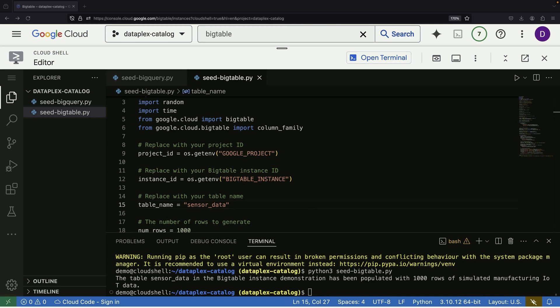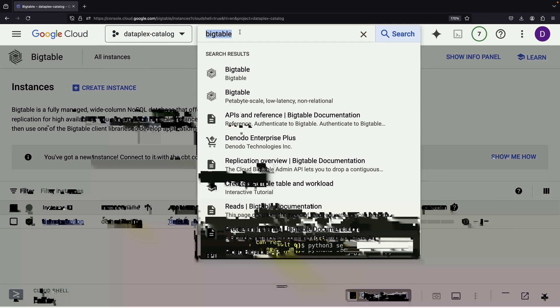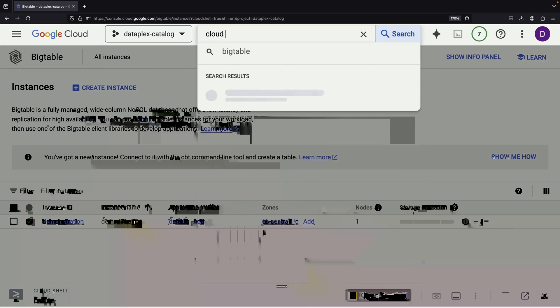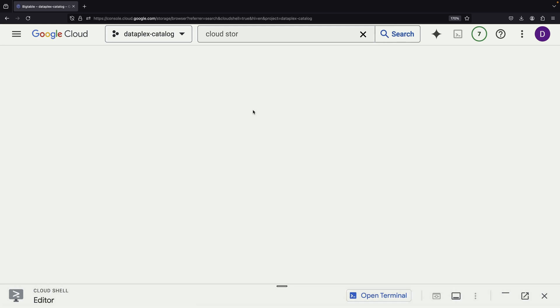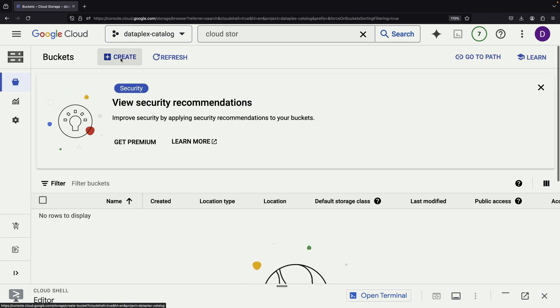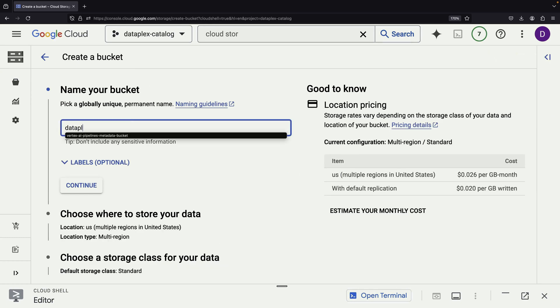After creating the dataset in BigQuery, we'll run our scripts to populate the table with fake data. As an alternative to BigQuery, we can also use a cloud storage bucket, which is typical for semi-structured or unstructured data, but can still hold analytic potential.